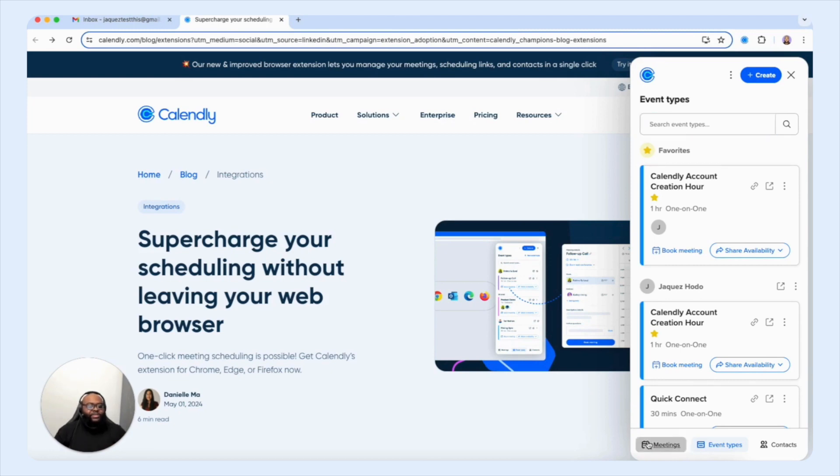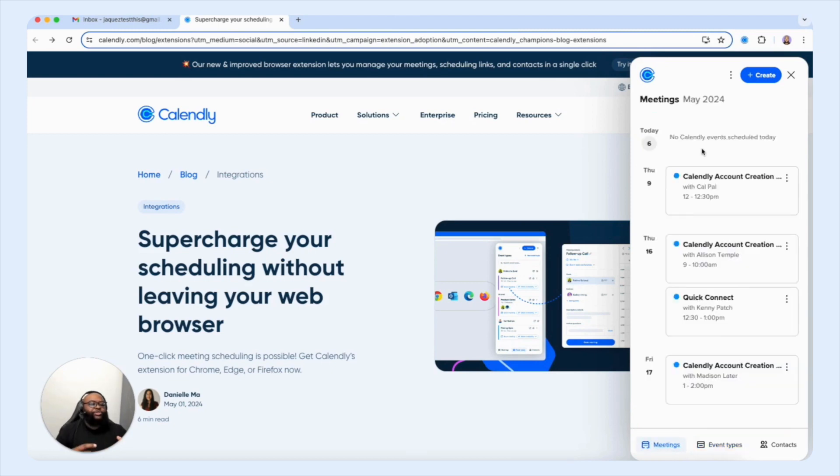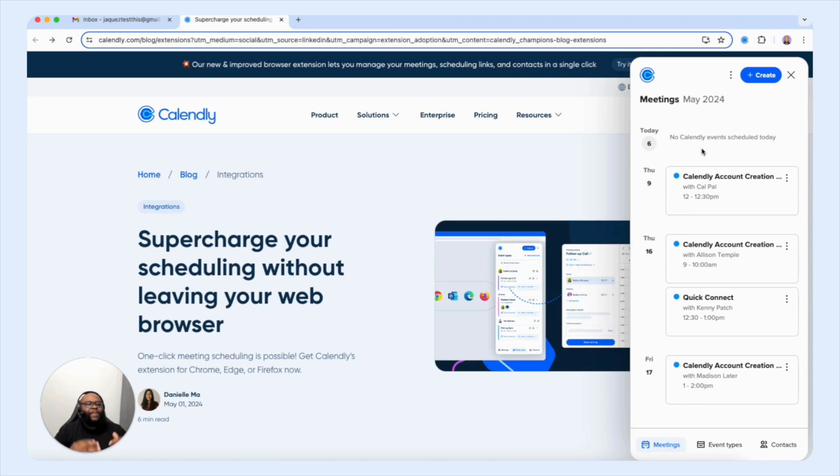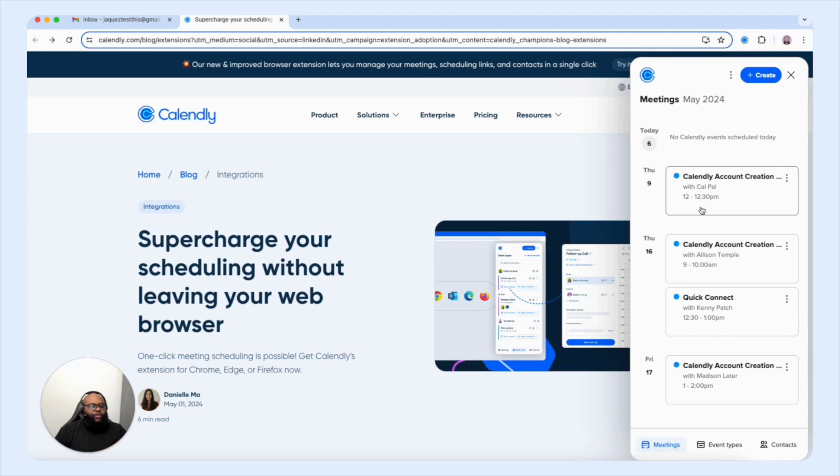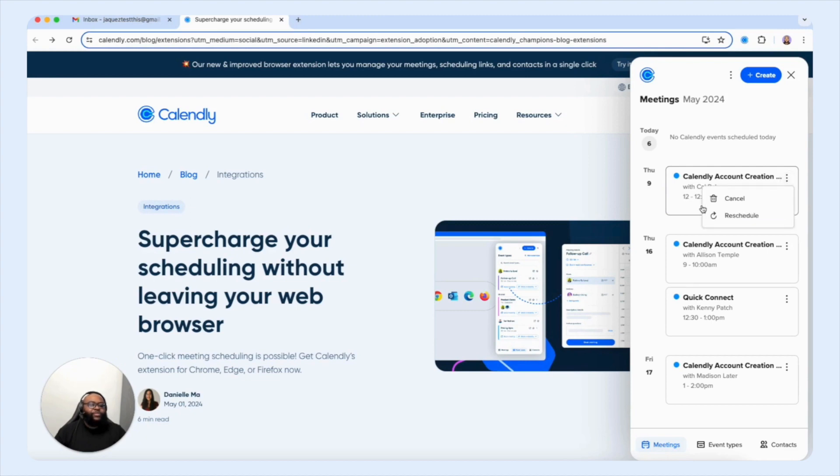So we're going to select the meetings tab. And as you can see, we have a list of our upcoming meetings. So that way, we're able to manage our schedule more effectively. So we have our most recent booking that we did on behalf of CalPal. And if we select the three dots here, we have the ability to cancel and reschedule within the extension. Again, another powerful way for us to get things done quickly without opening so many tabs.